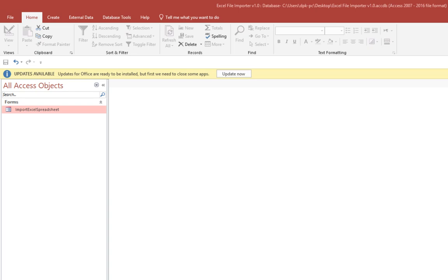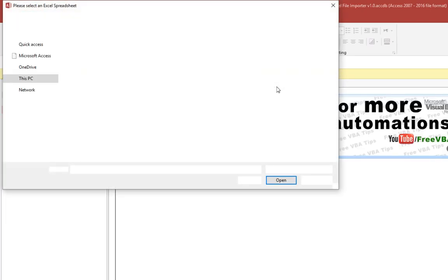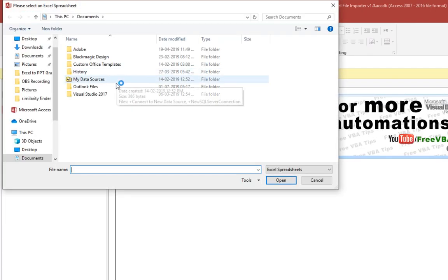Hello and welcome to Free VBA Tips. Today I am going to show you how you can import Excel files to Access on a click of a button. So I click on this button, click on browse, I choose my Excel file which is on my desktop.